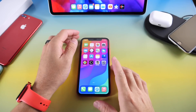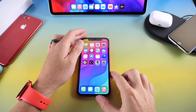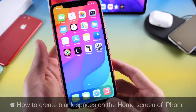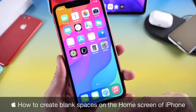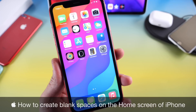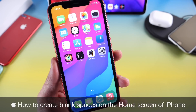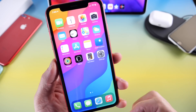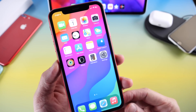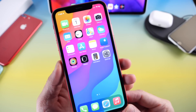Hey guys, Ido by Sob here. Welcome back to the channel. Today I wanted to share with you guys a really neat application that allows you to create blank spaces on the home screen of your iPhone for customization purposes. If you'd like to theme your device, this application will give you blank spaces to organize your home screen in a very unique way.